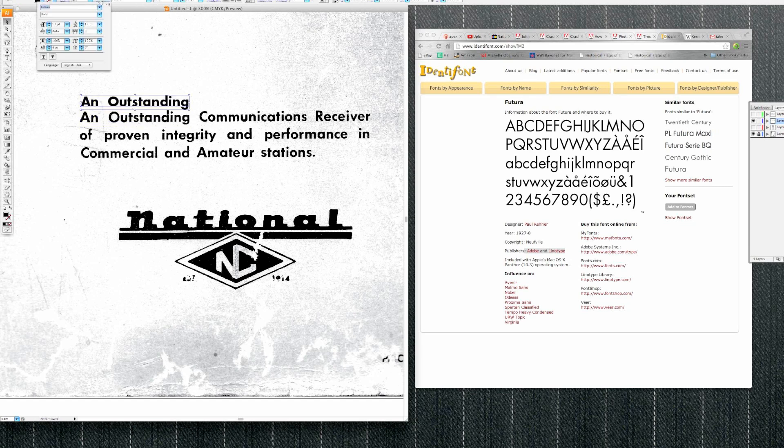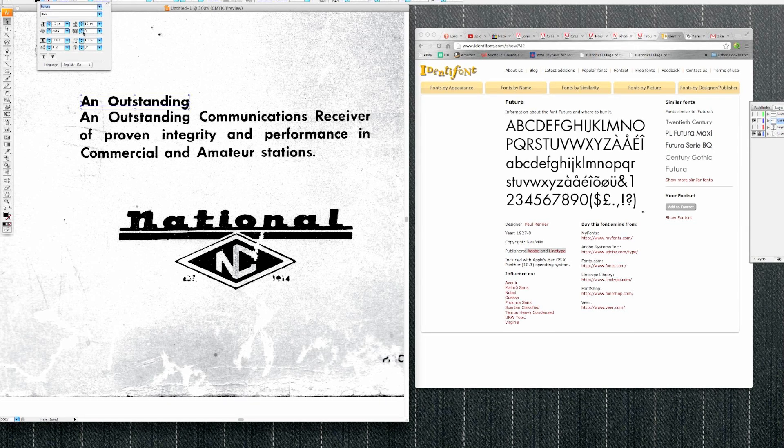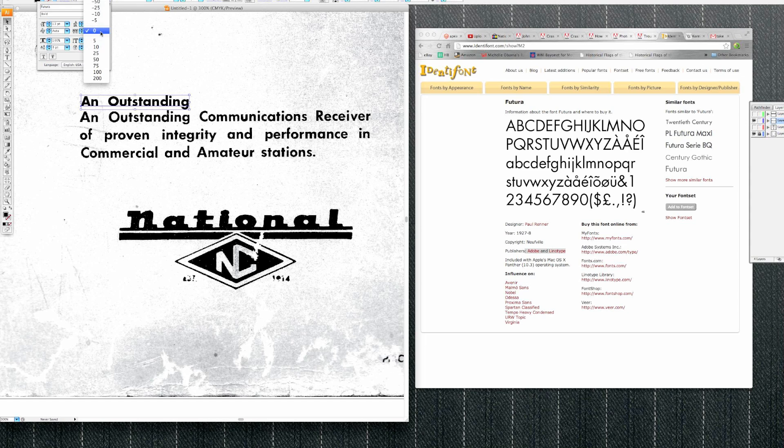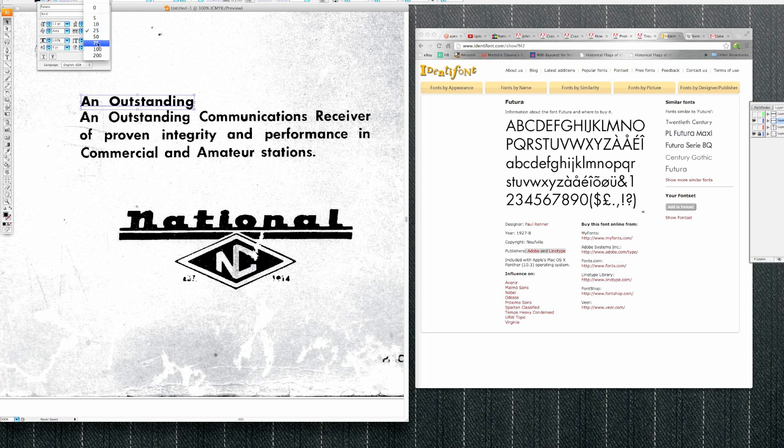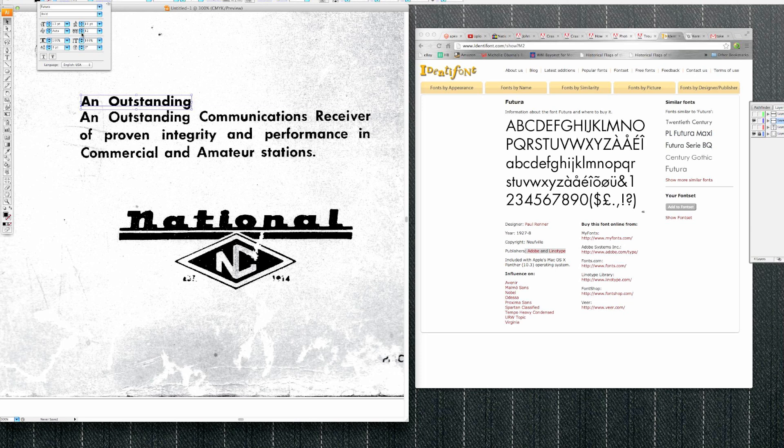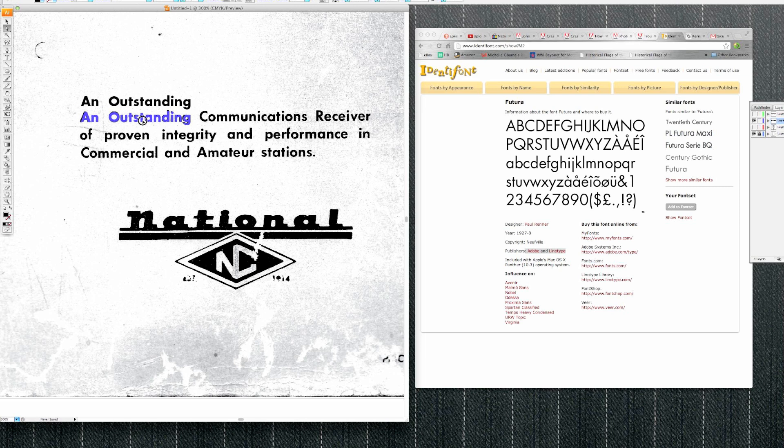Look at how close that is. If you don't know what kerning is, it's the space between the letters. So it looks like it's a little bit bigger, so it's too much. Let's just go down to... Now you can see this isn't a totally exact match.